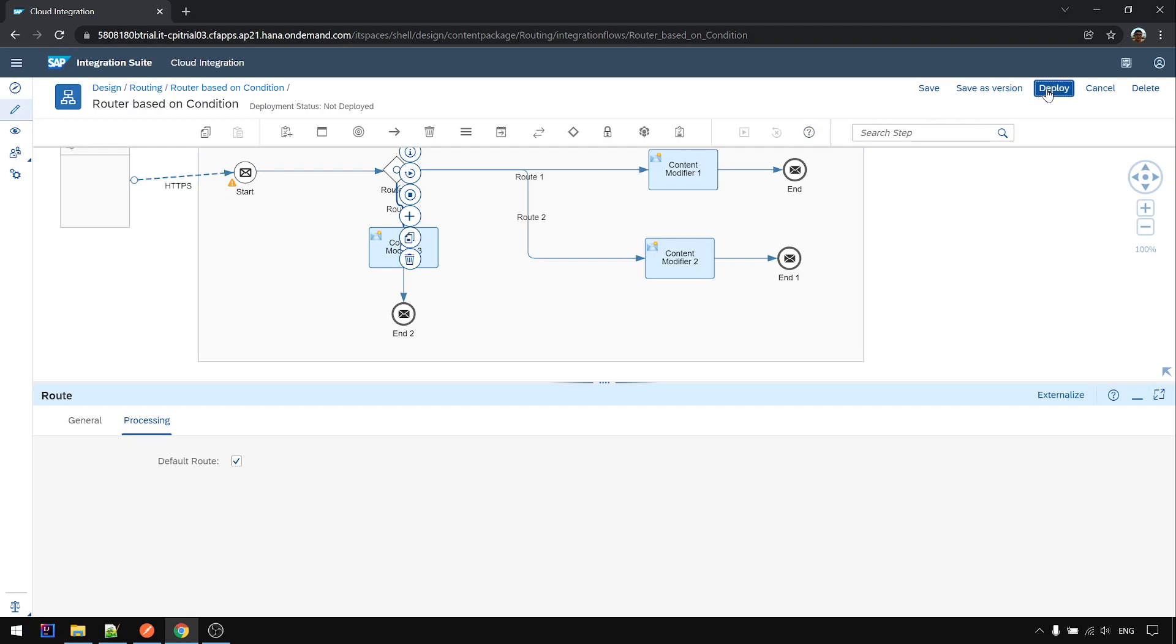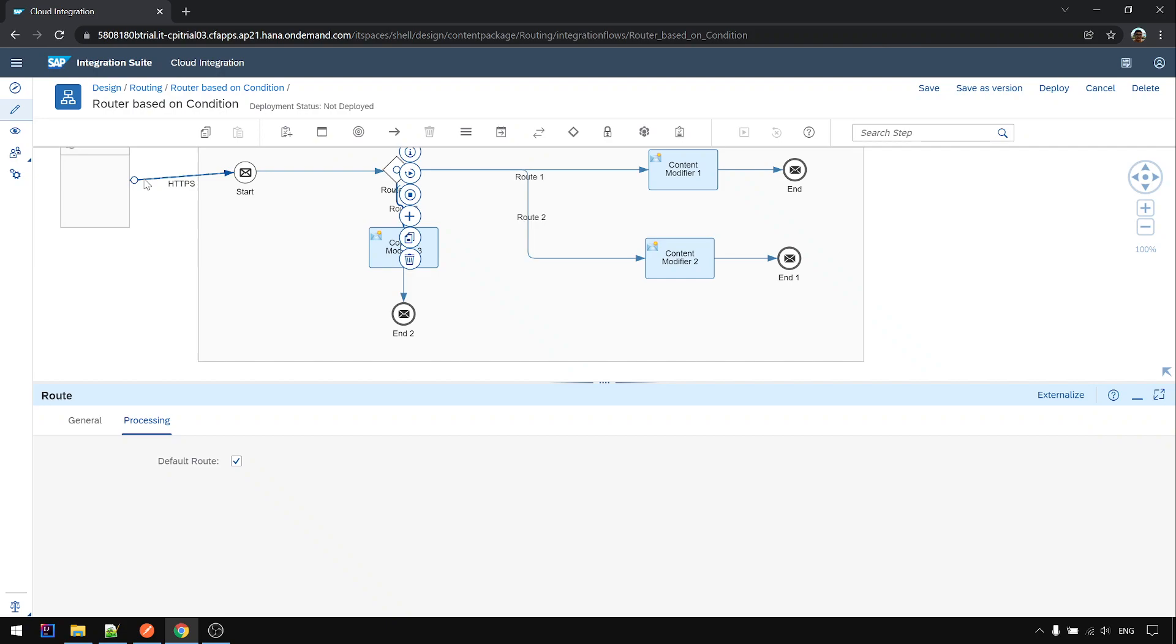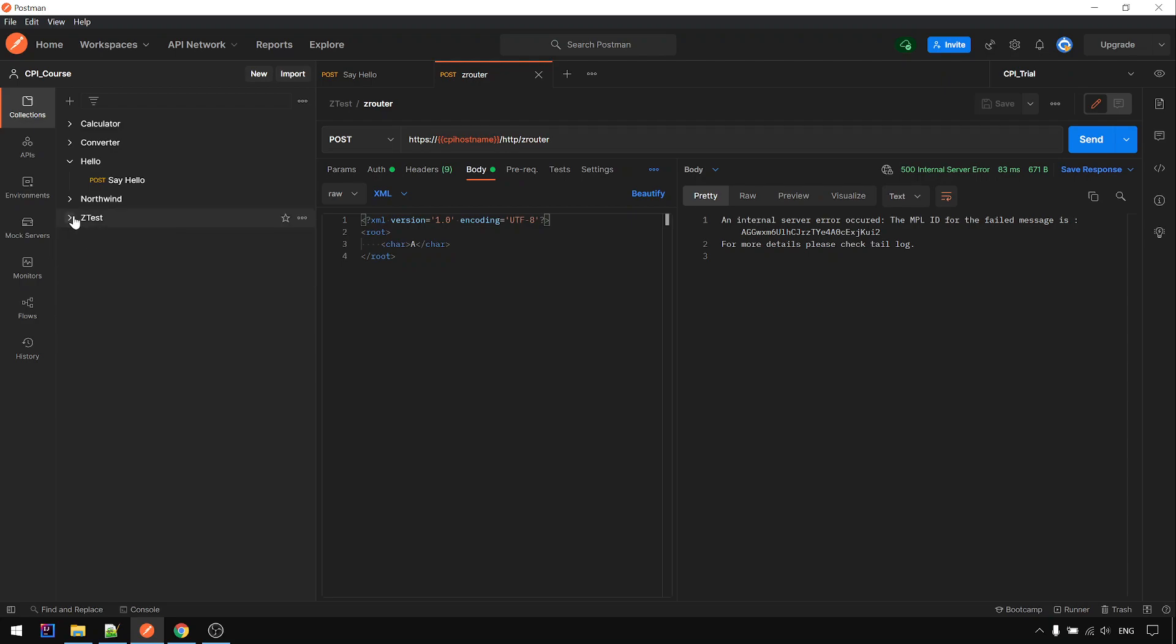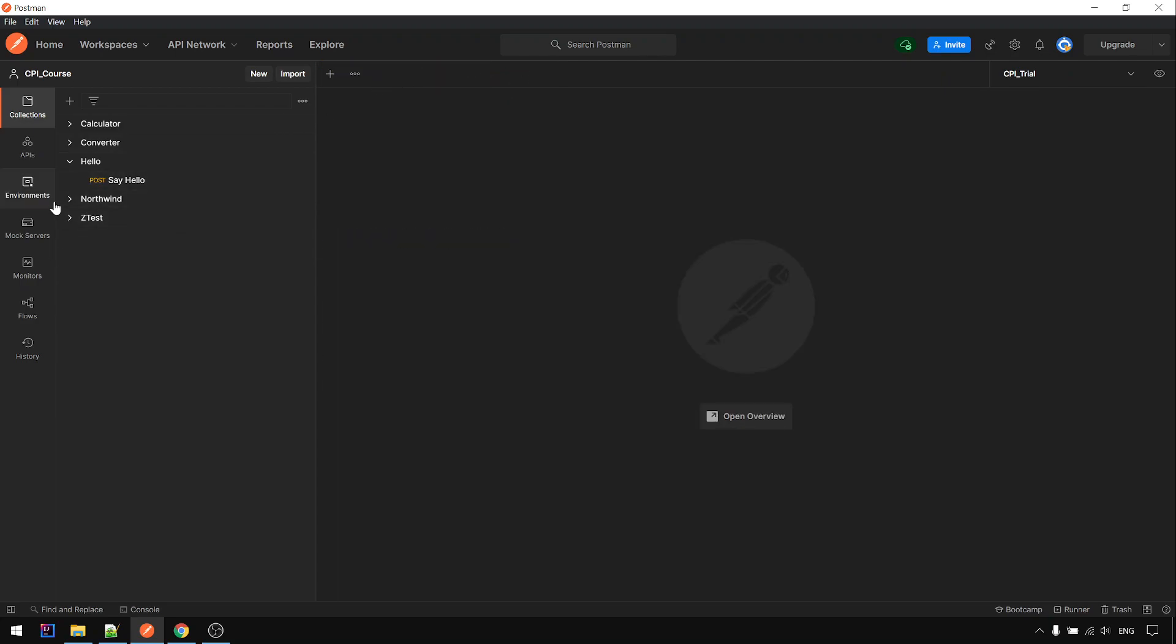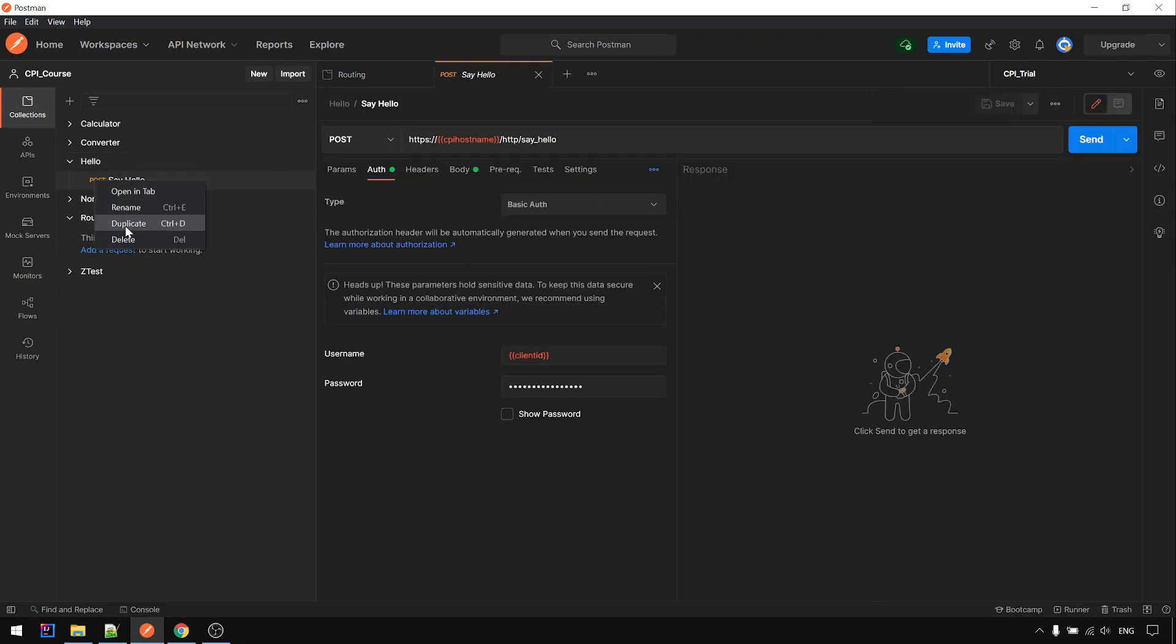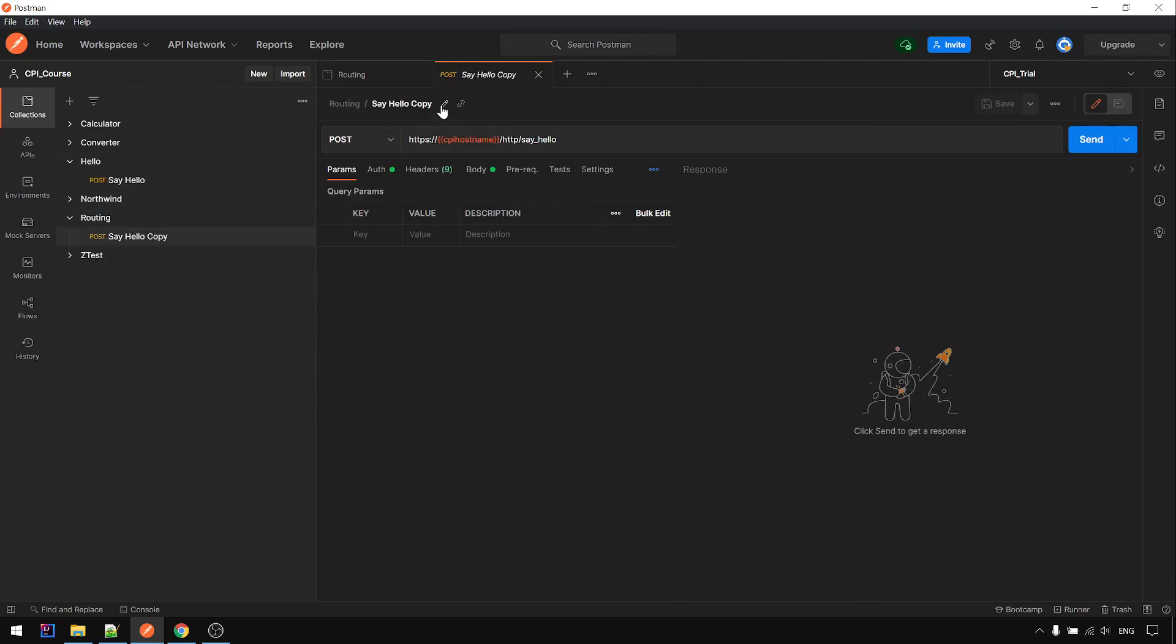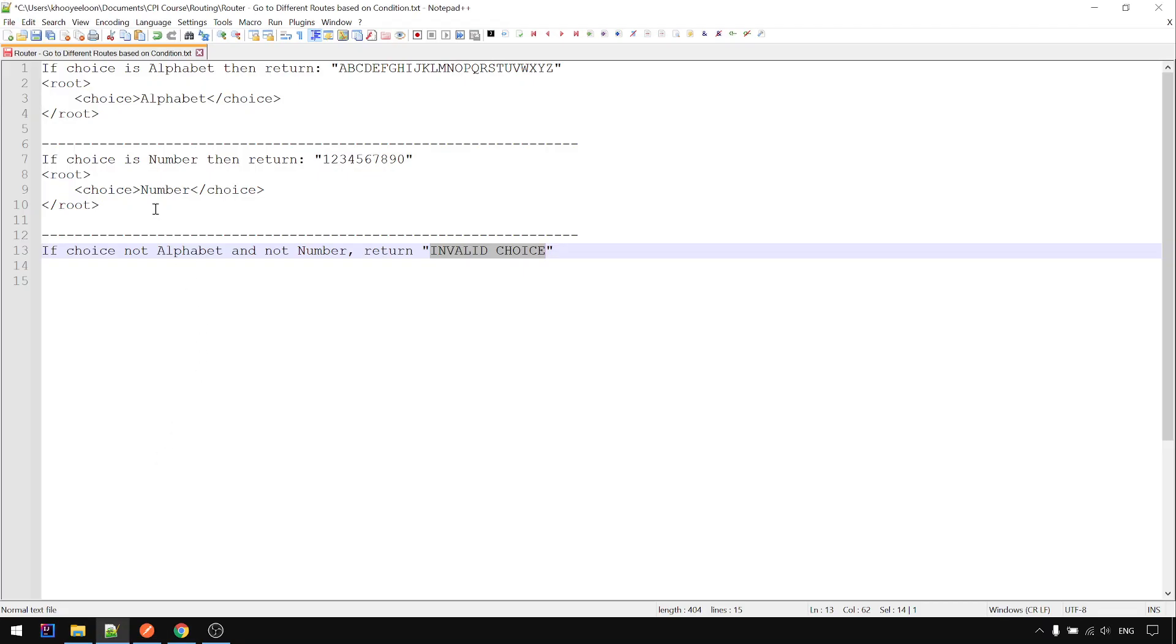Okay now go to, go to CPI, sorry go to Postman. Create a new package for routing. I just duplicate this one. Router. Okay now let's test with the payload.